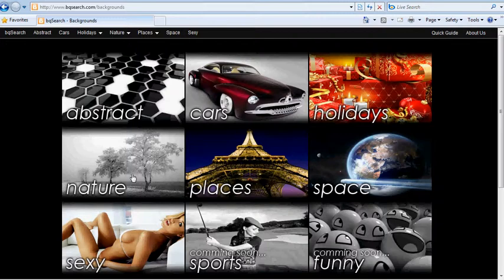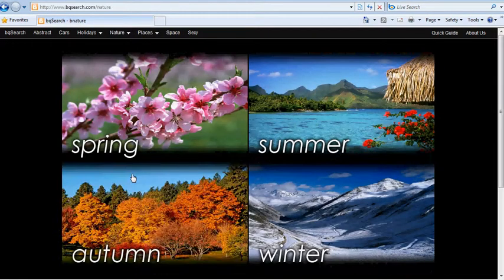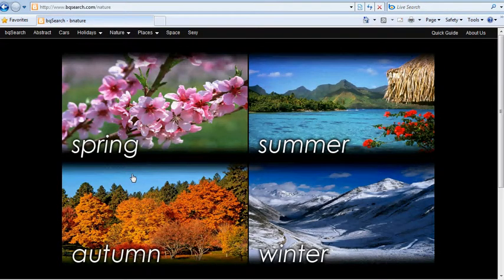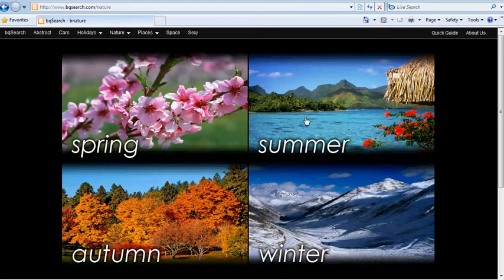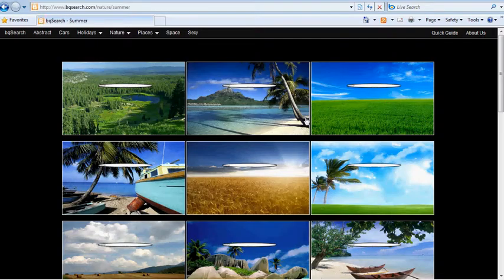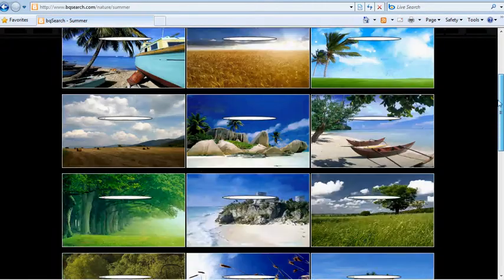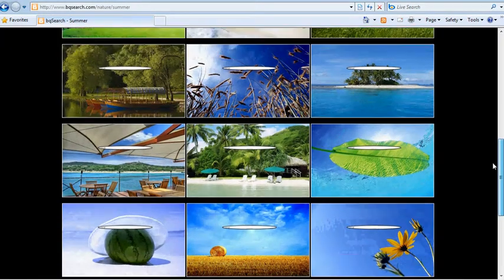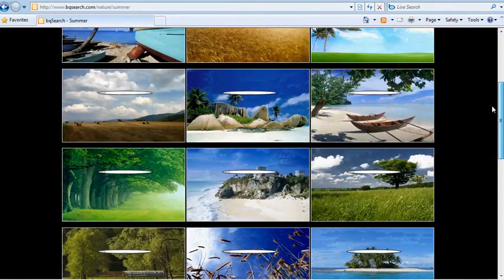Let's say you'd like a beautiful landscape background. Simply go to the Nature section. Pick your favorite season, let's say Summer, and click on an image that you like the best.